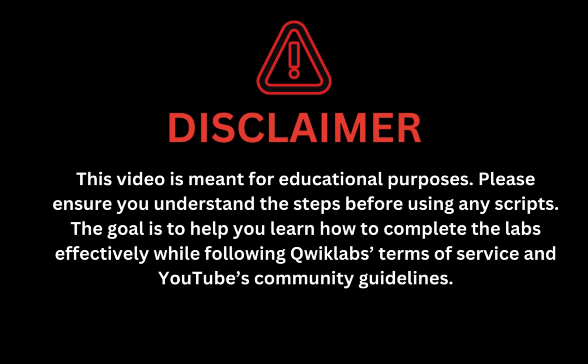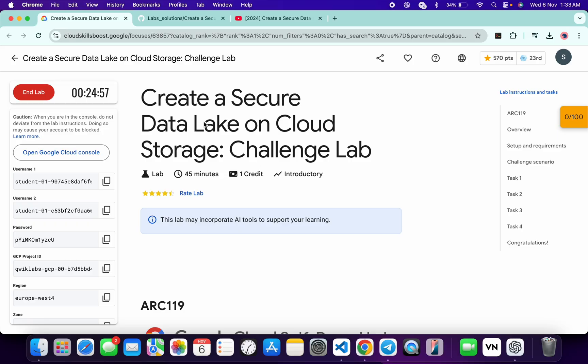This video is meant for educational purposes. Please ensure you understand each step before using any script. The goal is to help you learn how to complete the lab effectively while following the QuickLab terms and services and YouTube community guidelines. Hello guys, welcome back to the channel — I hope you're doing absolutely fine.